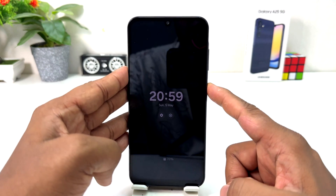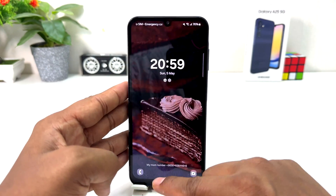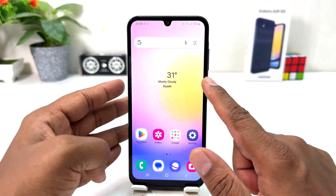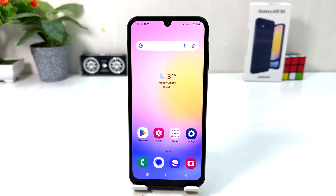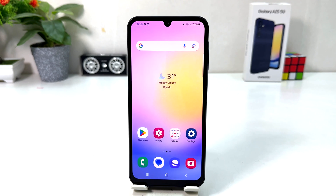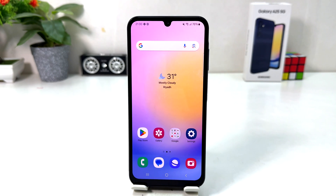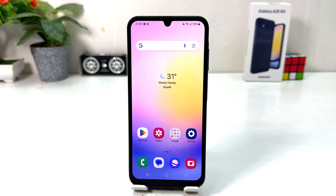Within this simple way, you can easily turn on Always On Display in your Samsung Galaxy A25. That's all for now — thanks for watching my video, see you in the next one, peace.